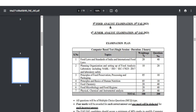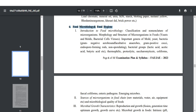Here you can check the weightage of each topic. From microbiology, food chemistry, physical chemistry, and instrumental analysis, a total of 120 questions will be asked. Even if you can't cover unit number one and unit number two, if you at least concentrate on studying units three, four, five, six, and seven, you can secure a decent mark. This is especially for those coming from a non-food sector background.